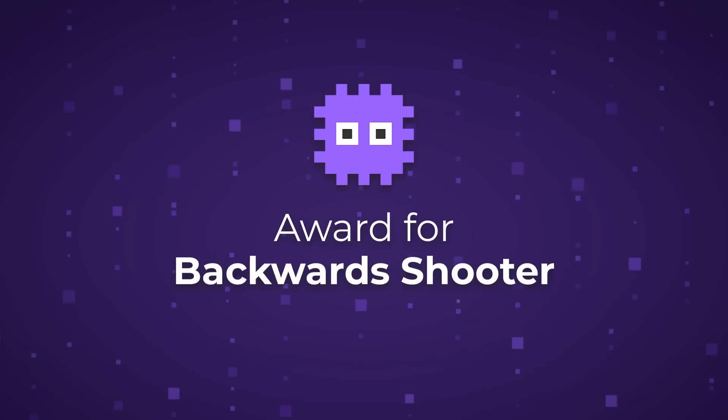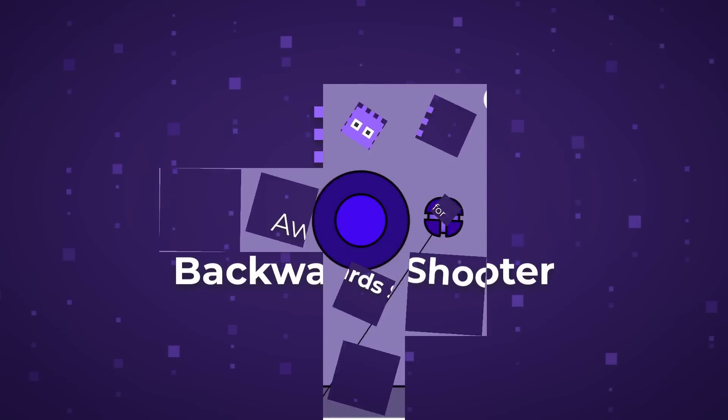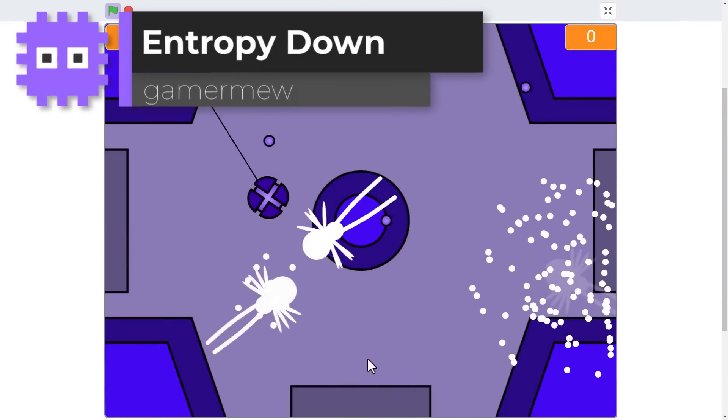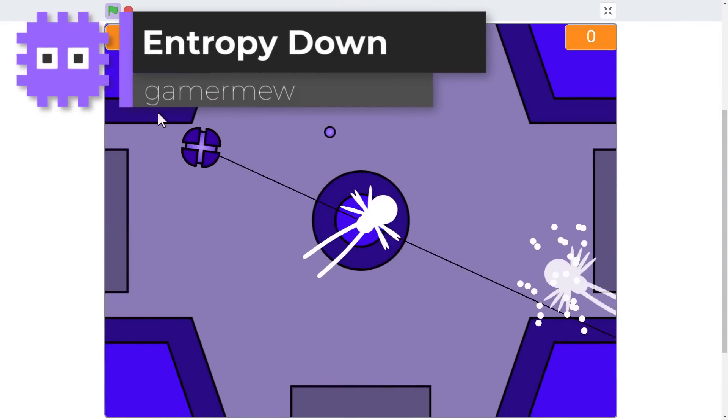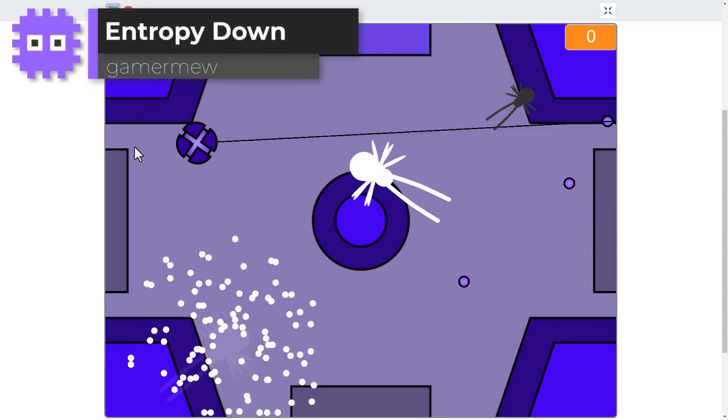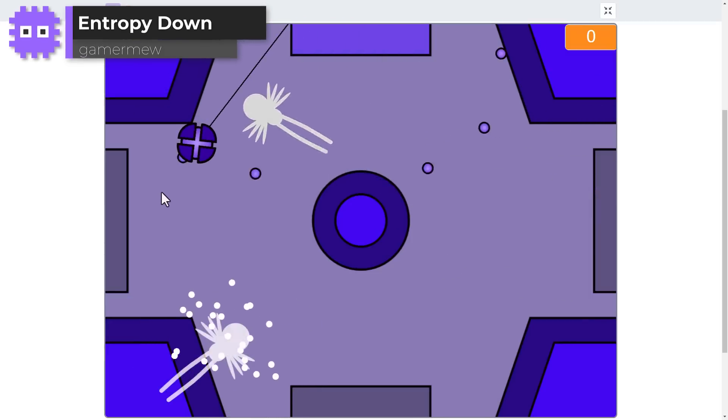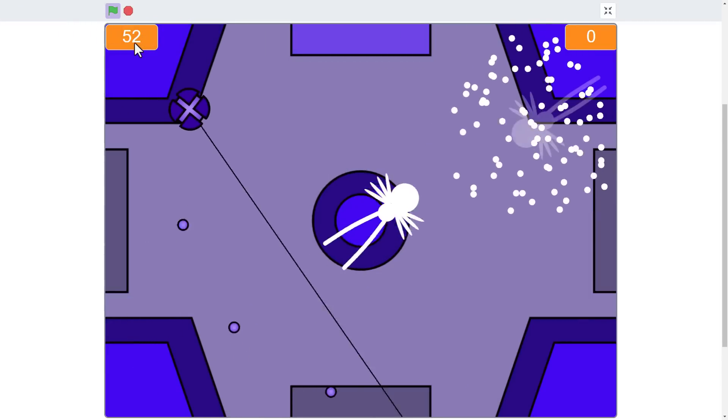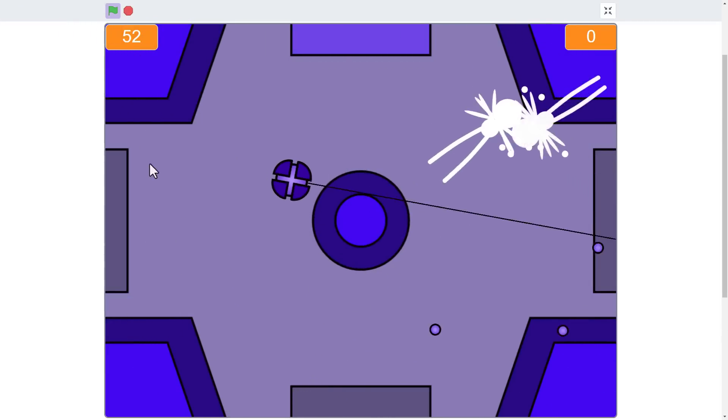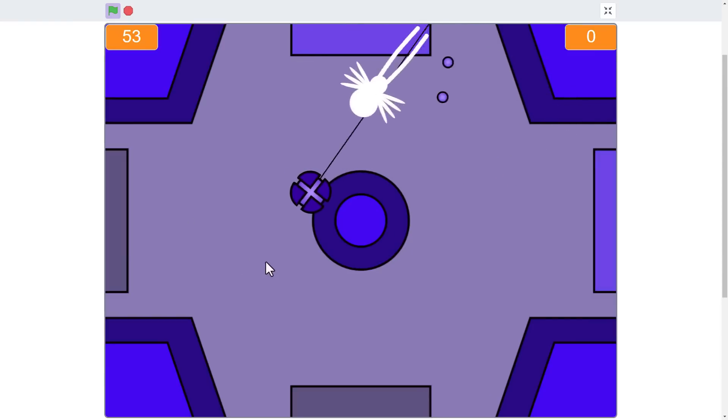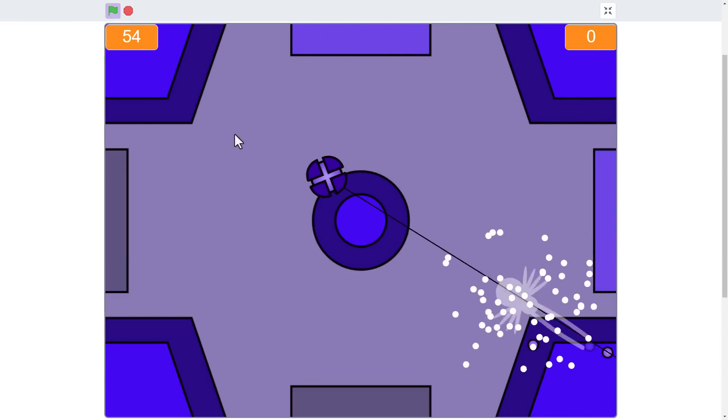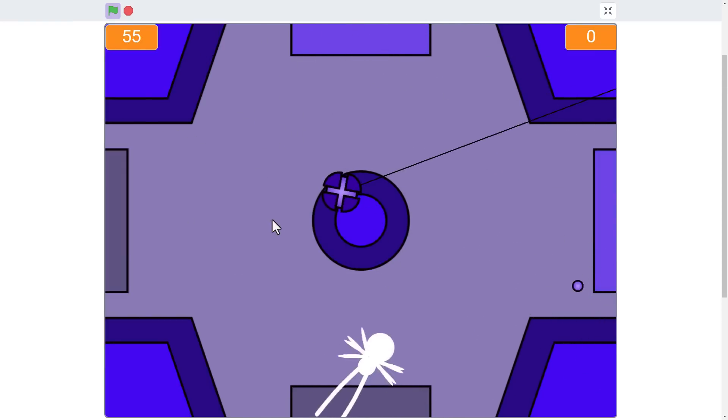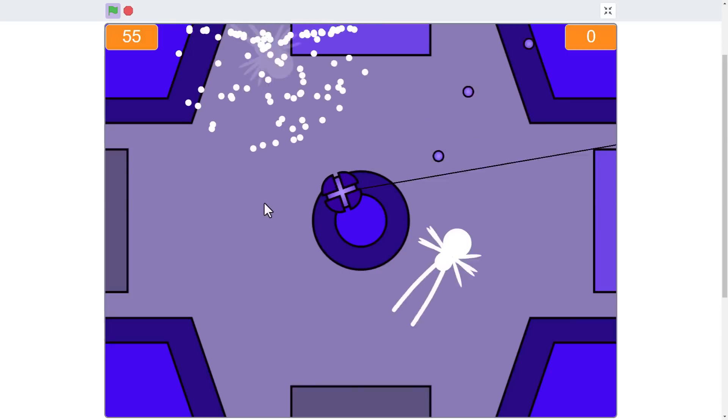And wow, out of all the attempts to create a fully reversed shooter game, Entropy Down by Gamer Mew really went the full hog and even reversed the direction of the player projectiles, making them appear at the edge of the screen and fly towards the player. Very clever.